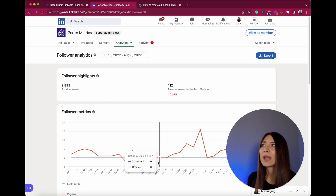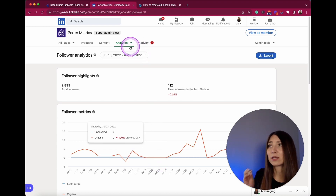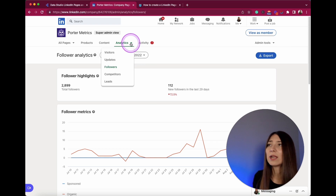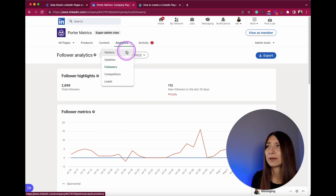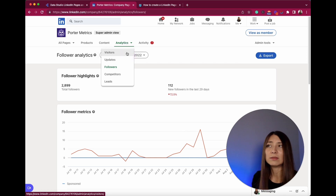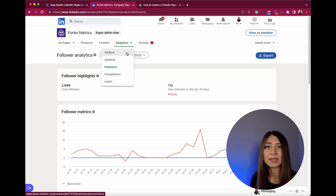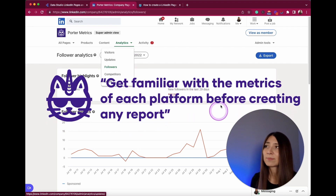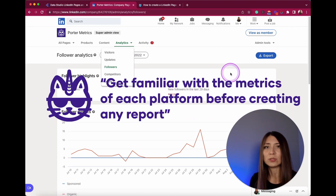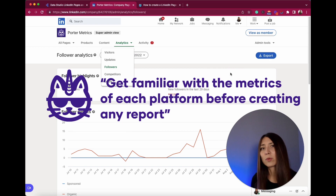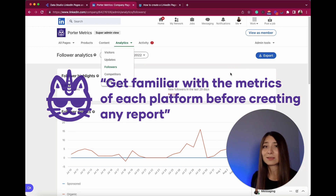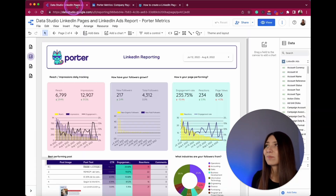Here we have different layers of information. If you click here and go to the analytics tab, you will see that there are different types of metrics in terms of visitors, updates, followers, competitors, and leads. I highly recommend you to get familiar with these metrics before exploring any analytics tool.